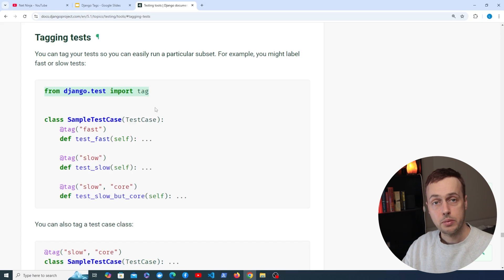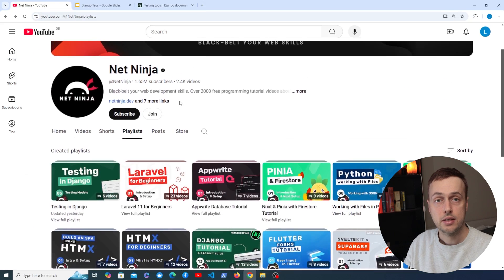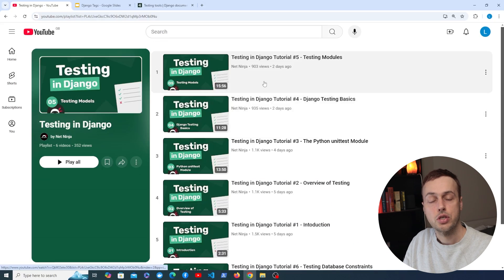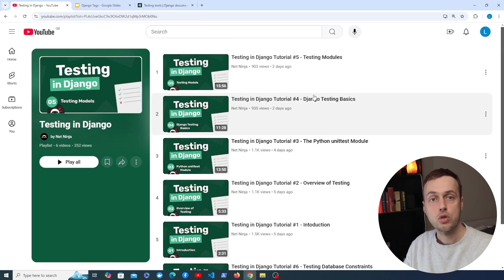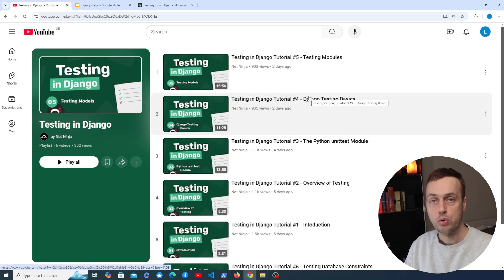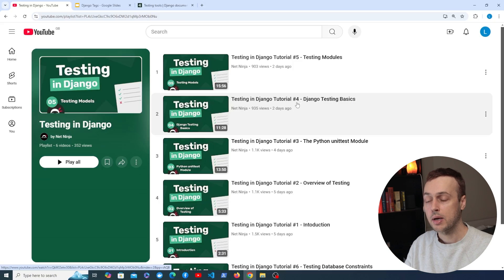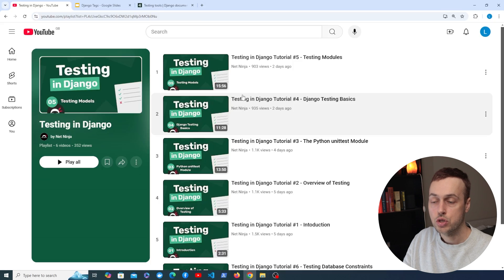Before we get started, if you want to learn a lot about Django and Python testing, I did a series for the NetNinja YouTube channel. It's called 'Testing in Django' with a new video released every day, covering key concepts such as Python's unittest module and testing models, views, authentication, forms, and other key Django components. We'll also dive into advanced concepts like mocking in Python, test performance optimization, and coverage.py for test coverage. It's completely free on YouTube — I'll leave a link to the playlist below the video.